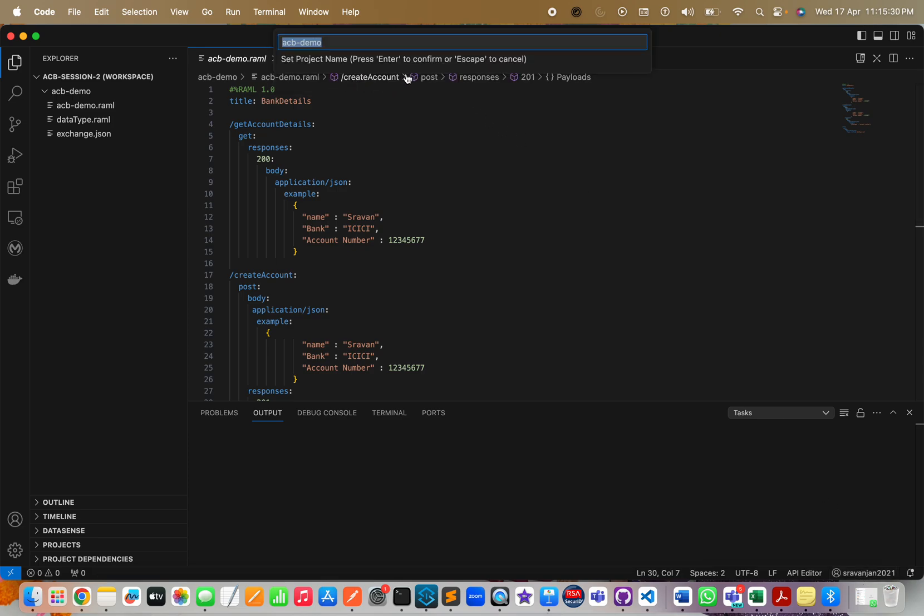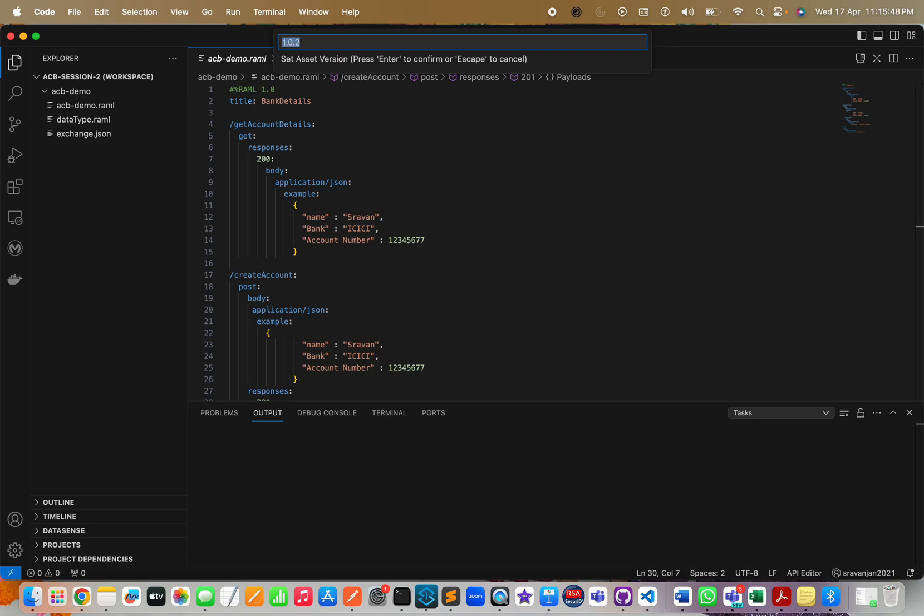Now choose your business group. Next, it is asking to set a project name. I would like to go with the same project name. You have to press Enter. Next option is to define your artifact ID - I'll go with the same name.